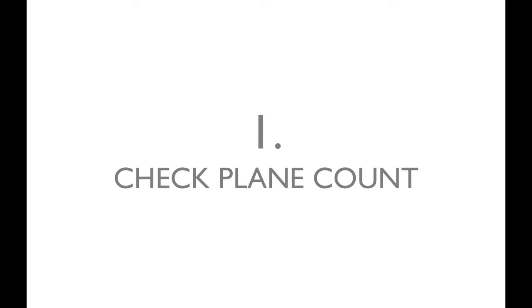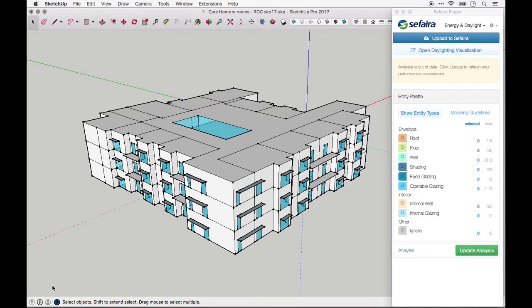1. Check total plane count. Models that are too complex can take a long time to analyze, and even cause an analysis to fail. While many factors impact complexity, including the building form and number of zones, plane count is one of the major factors.